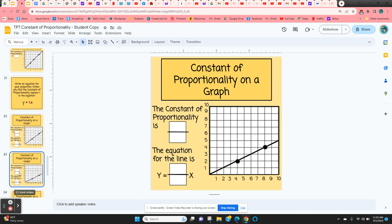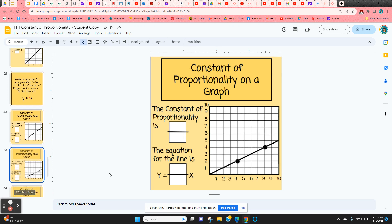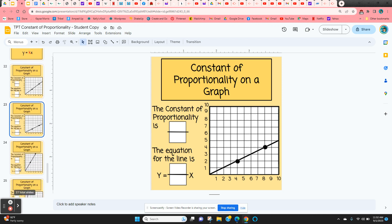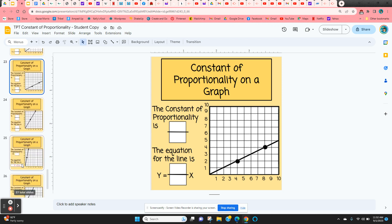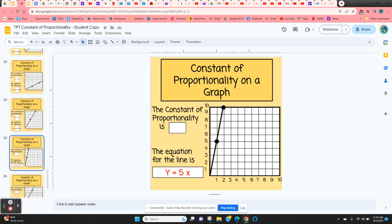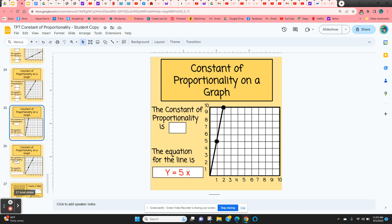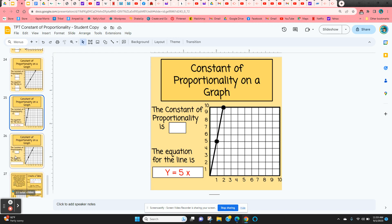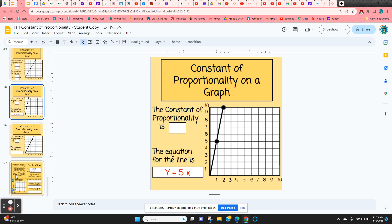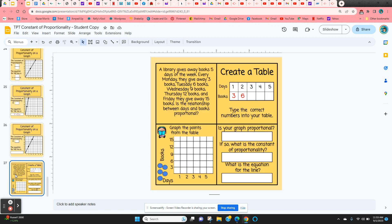Students are going to do the next one the same way — find the constant, put it in the formula. When they get to slide 25, they're going to type in the whole equation. They've got another one to practice as well.